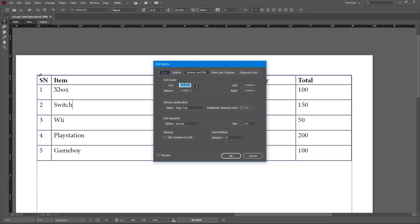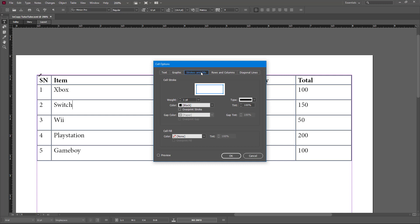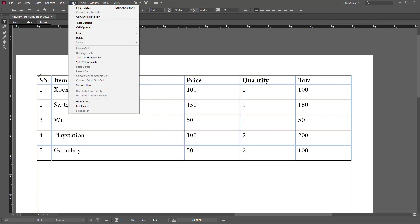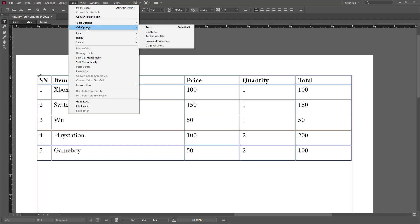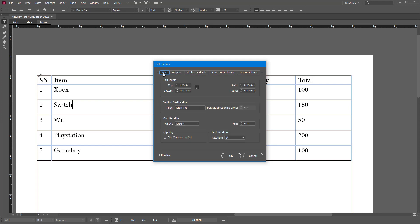Once you go to Text, it opens up the Text tab and you can access the Graphics and Stroke tab from right over here. You can also go to Table and then to Cell Options and select Stroke and Fill — the same cell option panel appears. So you've got Graphics and Text all accessible from there.